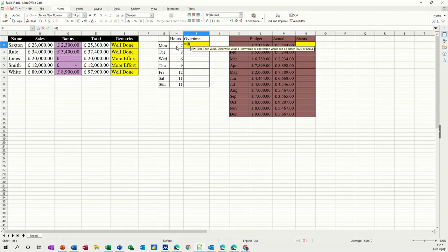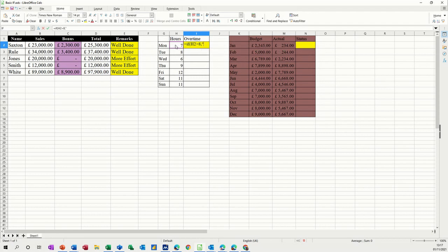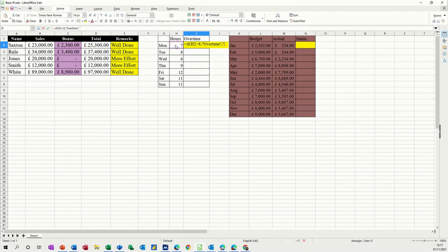This time I'm not using names. If H2 is greater than eight, comma, you want it to say overtime. So overtime. Otherwise, no overtime.